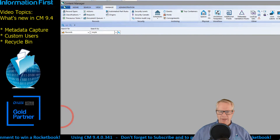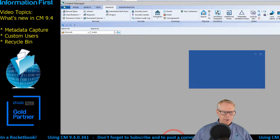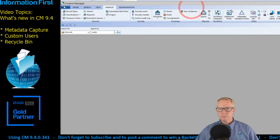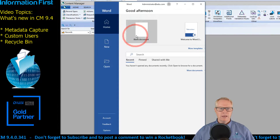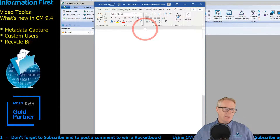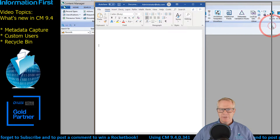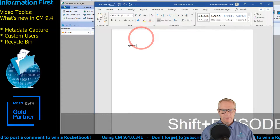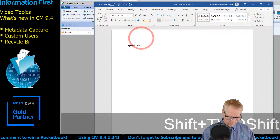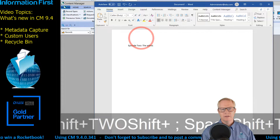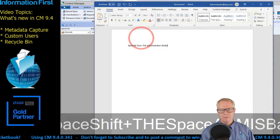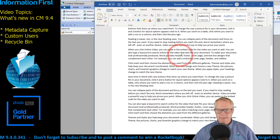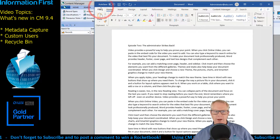What I'm going to do here first is set up a future endeavor. I'm going to open up Microsoft Word, create a new blank document. I'm going to give it a title — 'Episode Two: The Administrator Strikes Back.' I'll put in some text. This is what someone might do in a normal Word document.